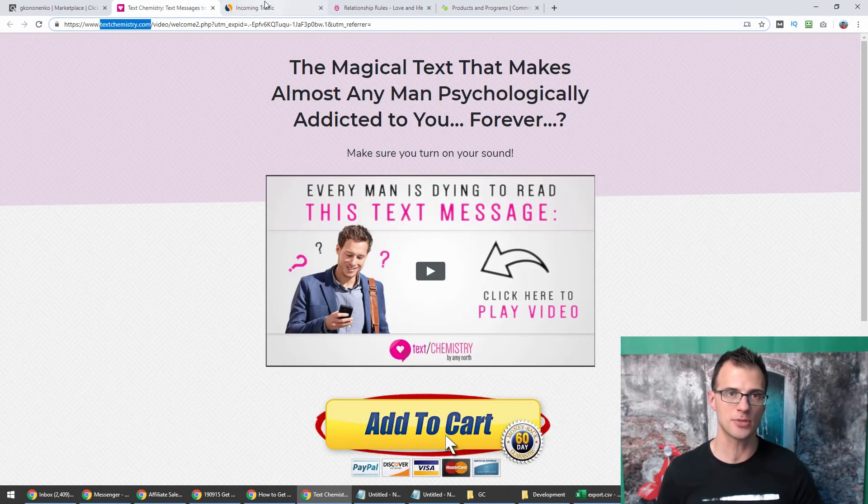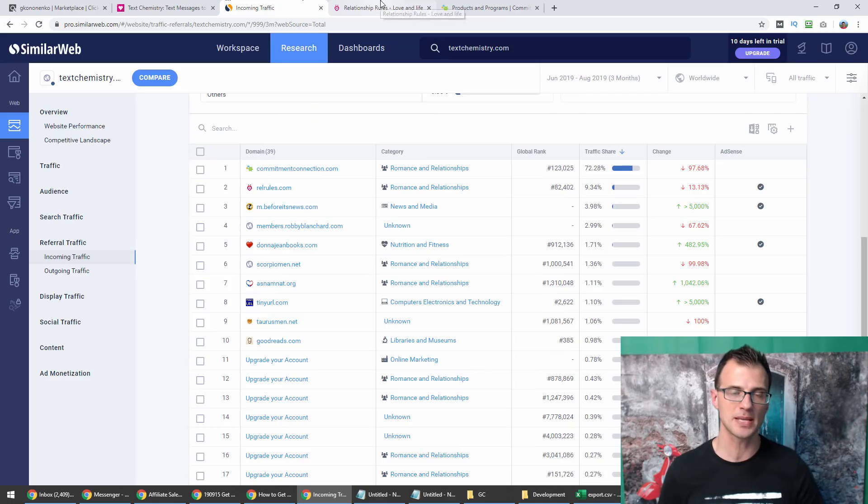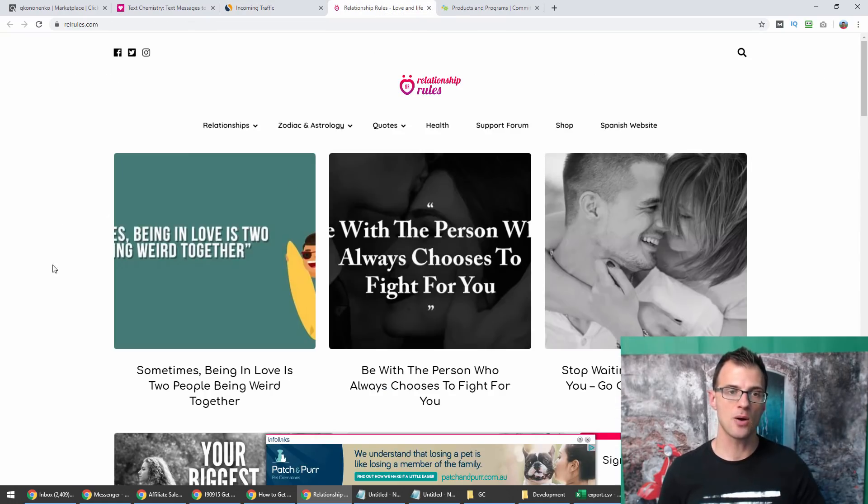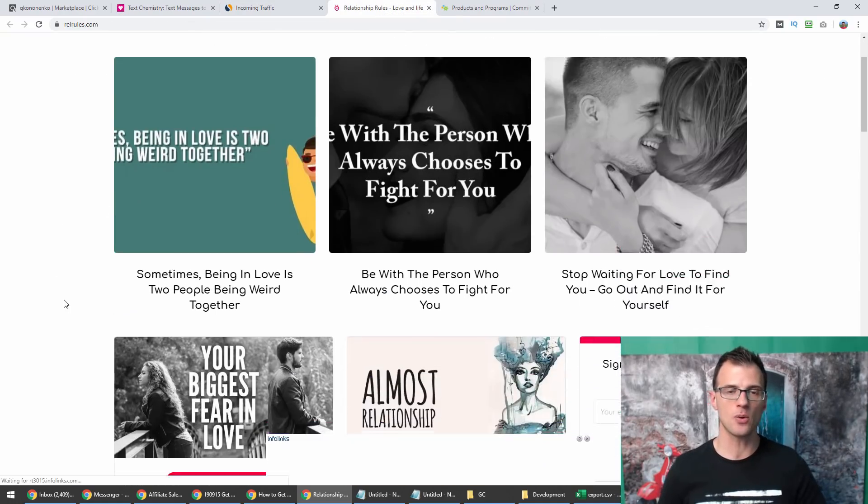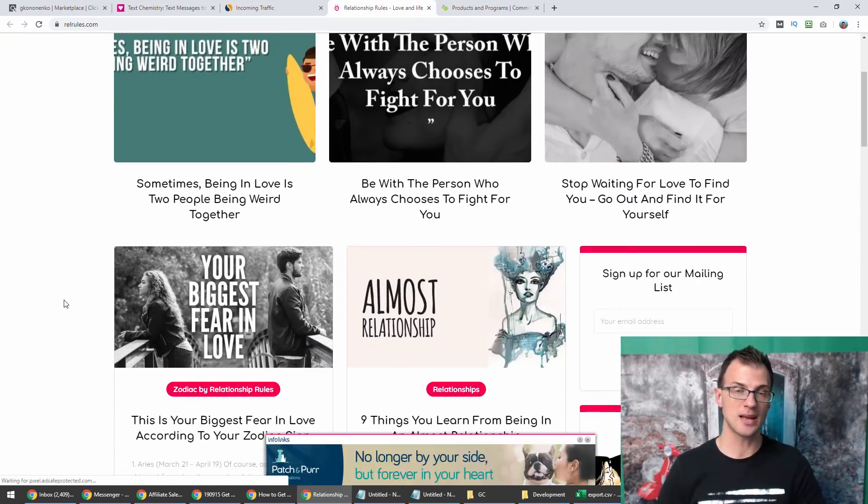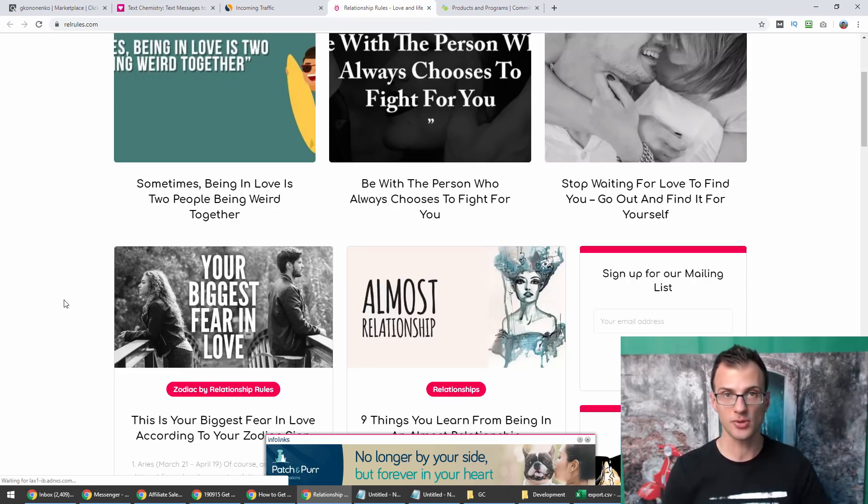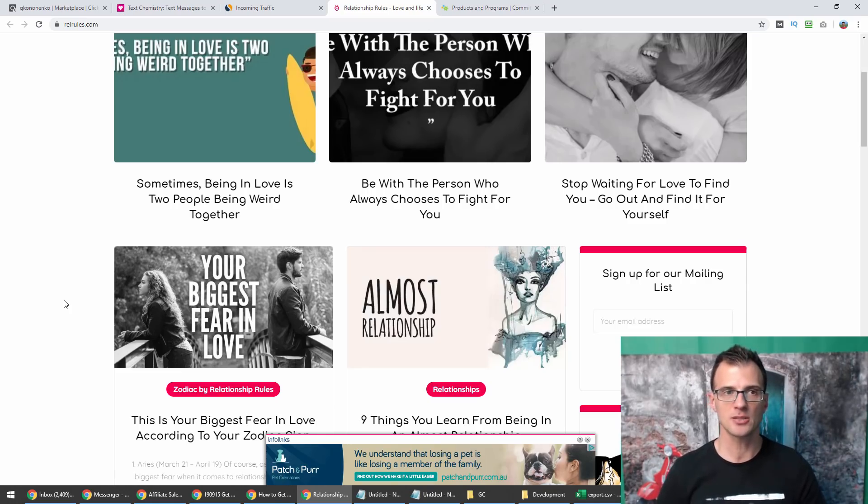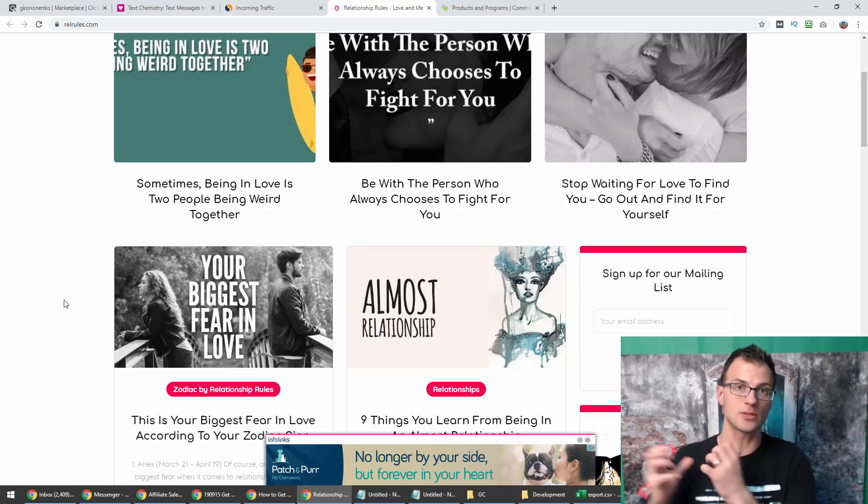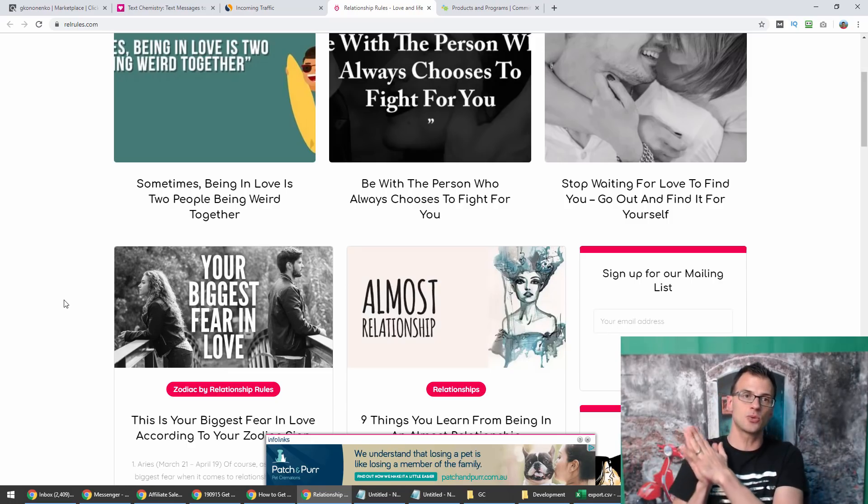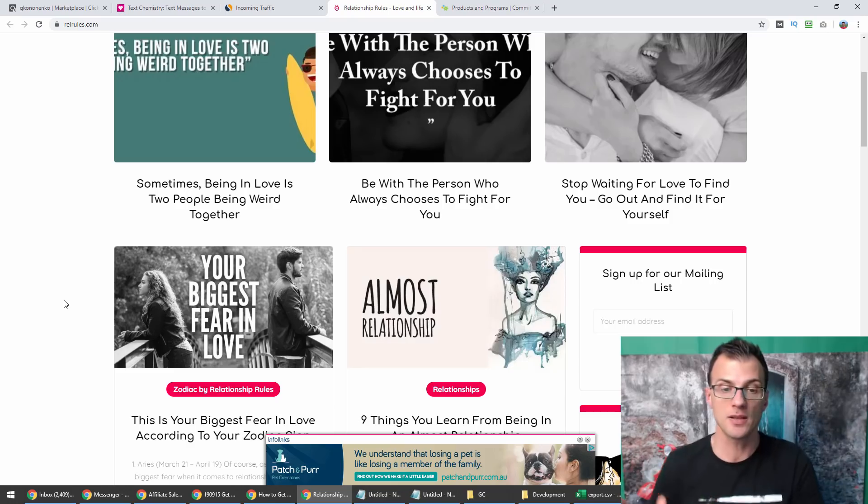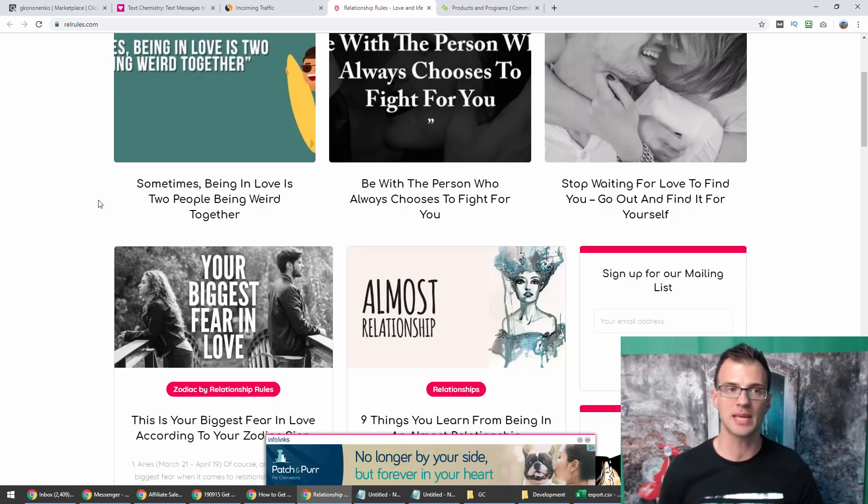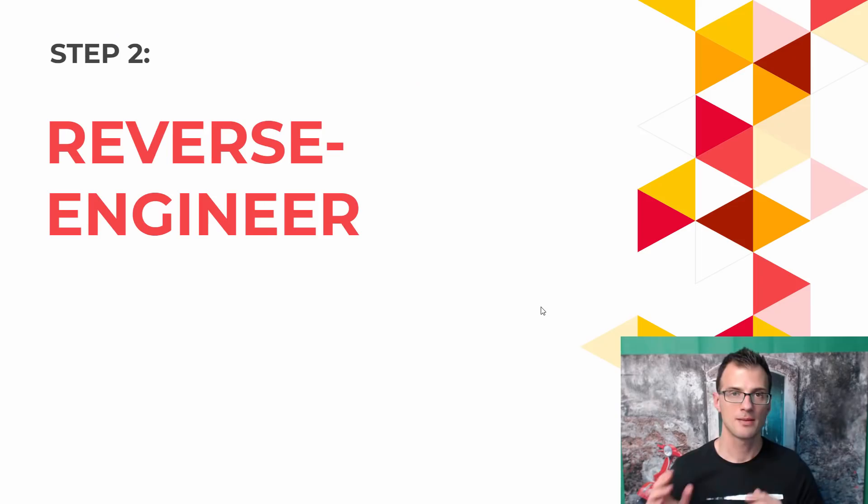Now the reason why this is important is we already know from this tool that they're sending a ton of traffic to textchemistry.com. They're the top two referring websites. What we're trying to do is say, all right, well these websites are sending a lot of traffic. Can I publish some kind of content to also start getting a lot of traffic to my website?